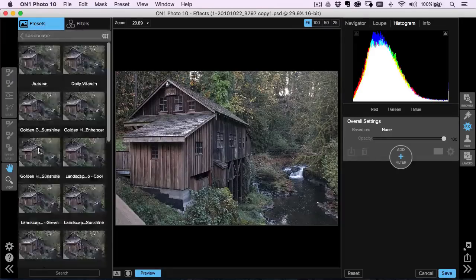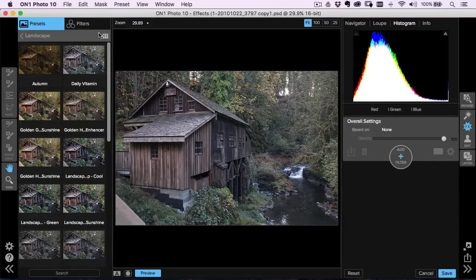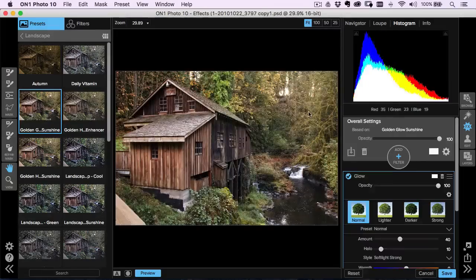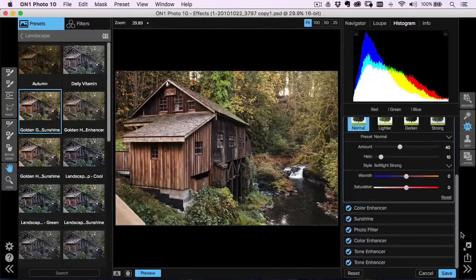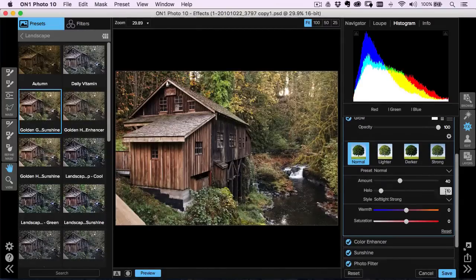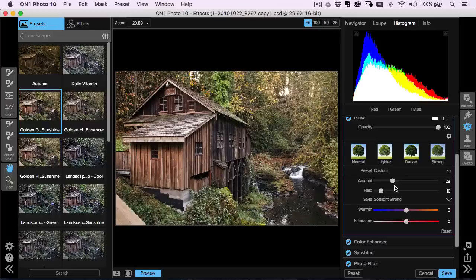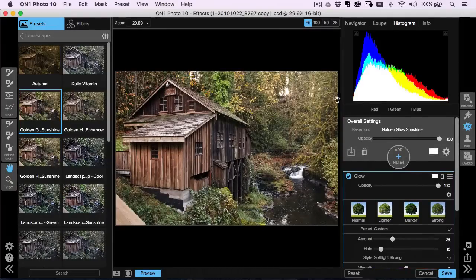The filter I'm going to use is a preset. We're going to go into the landscape presets and I'm going to use Golden Glow Sunshine. If you want to see the presets a little bit bigger, just click that icon right up at the top — that'll show you the presets larger. So I'm going to go ahead and select that preset. It's going to add a nice glow and a warm feeling to the photo. I might pull the glow amount down just a little bit, but not too much.